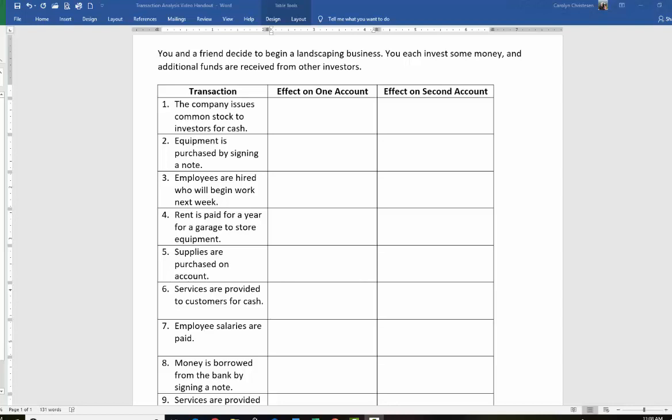This is the first step before you can do debits and credits. Before you can start with the whole accounting cycle and debits and credits, you have to know which two accounts are affected and whether they're going up or down. And then after that, we'll turn into debits and credits. So let's take a look at these transactions.